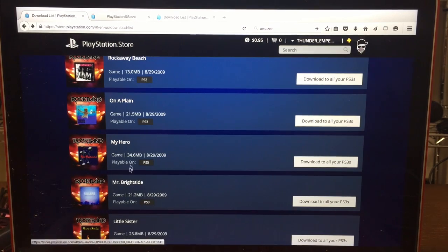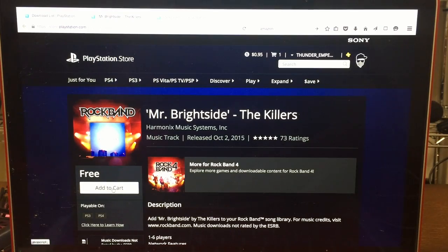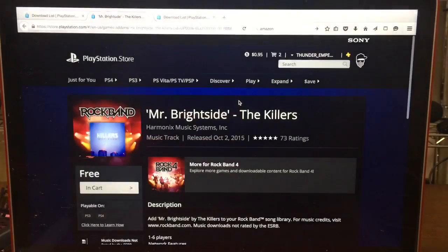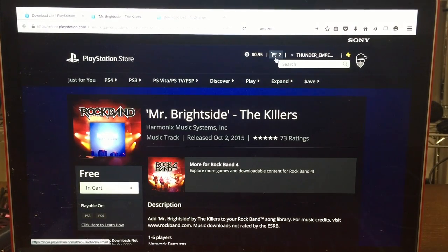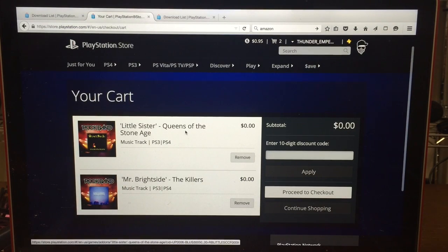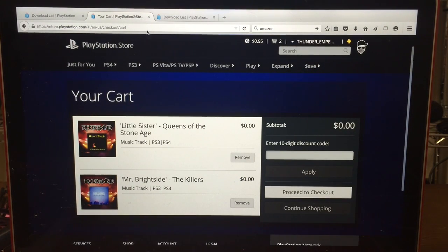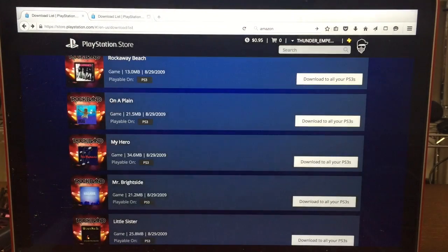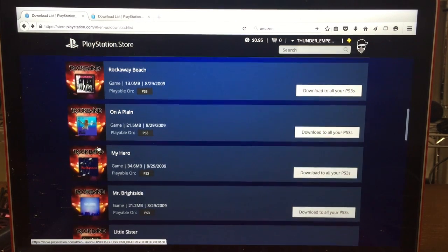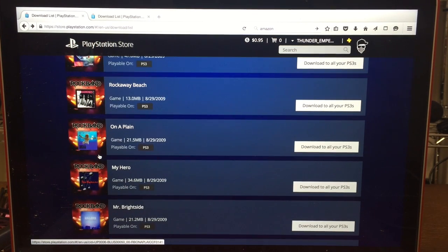What that does is it saves this whole page, and then on the following page you can just add to cart, click continue shopping, and you're all set. Now I have two items in my cart: Little Sister by Queens of the Stone Age and Mr. Brightside by The Killers — two great DLC songs to play on Rock Band. Close that and now you're back to the original DLC page from a couple years ago.